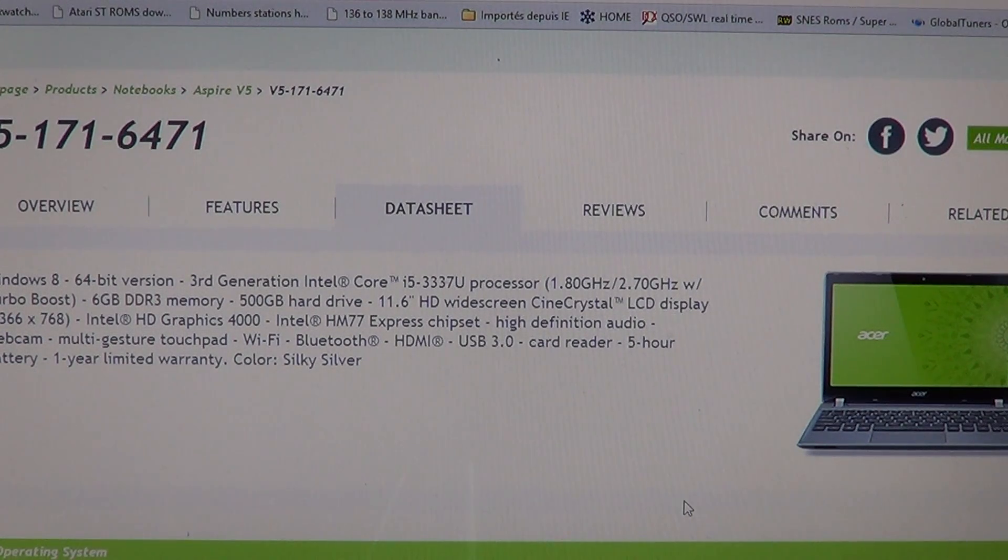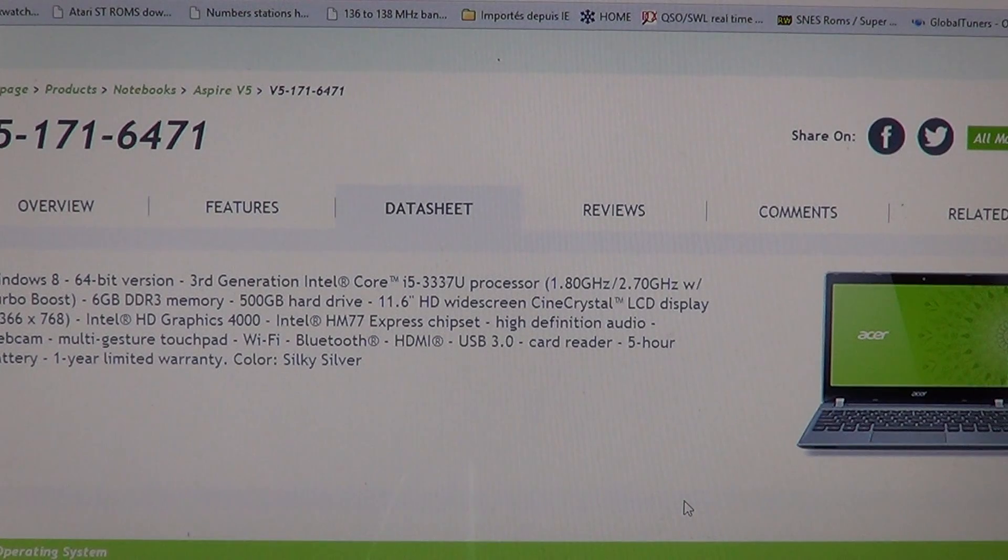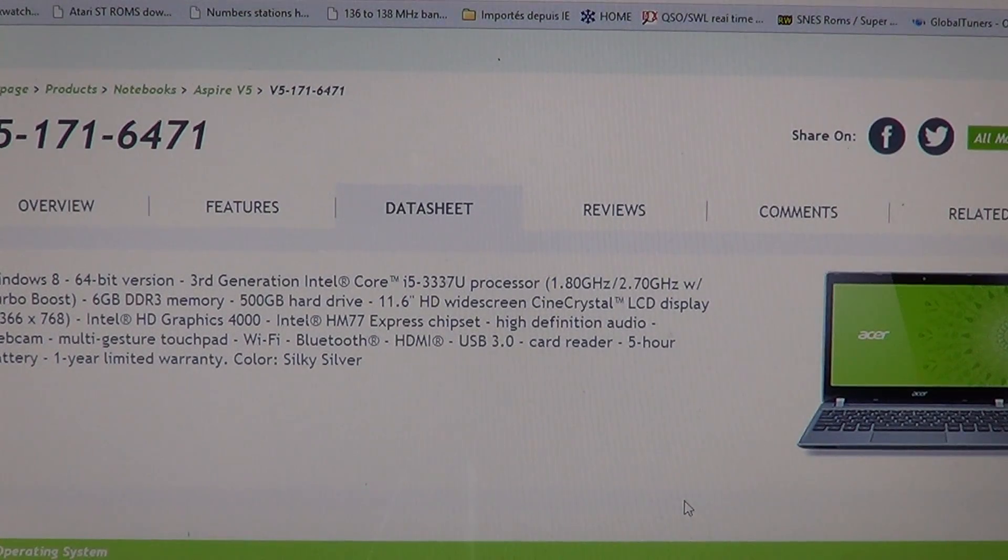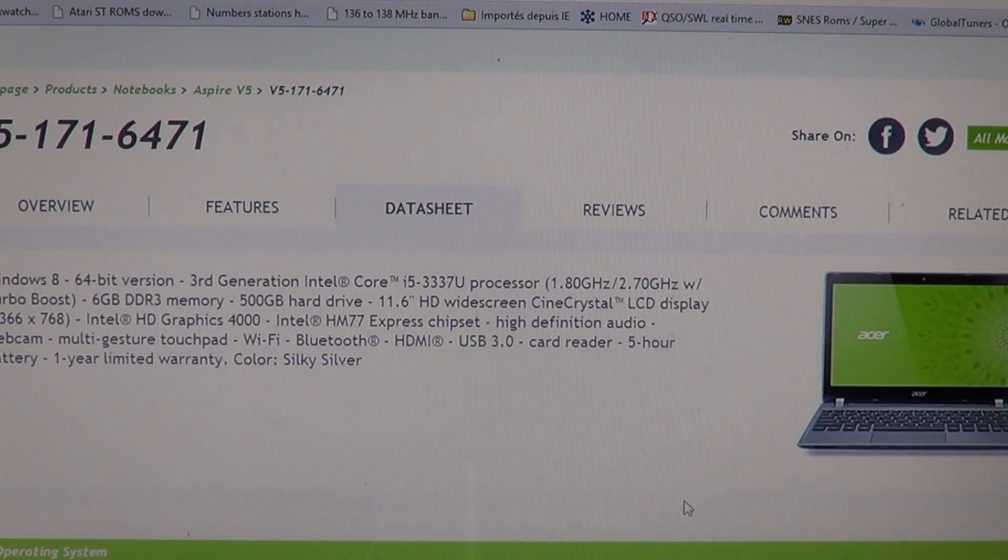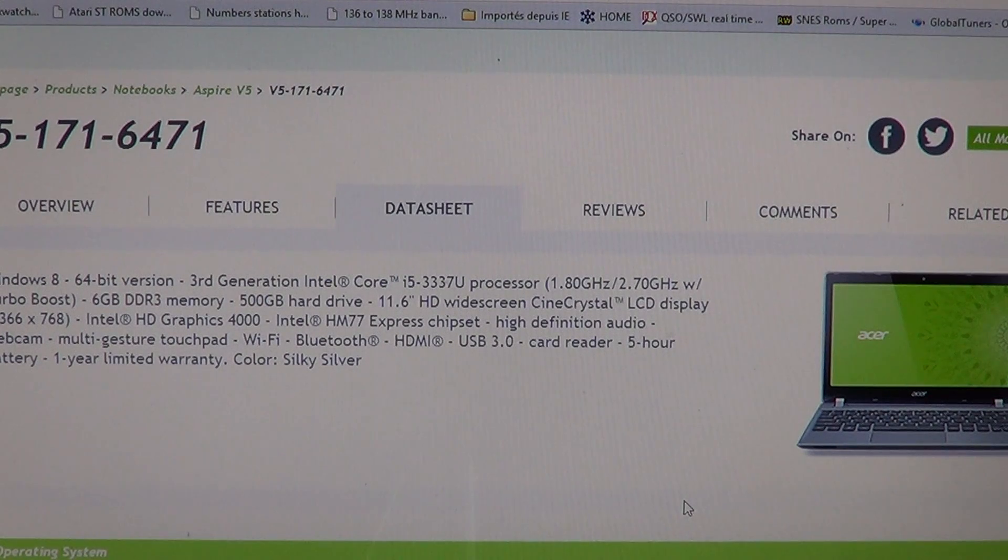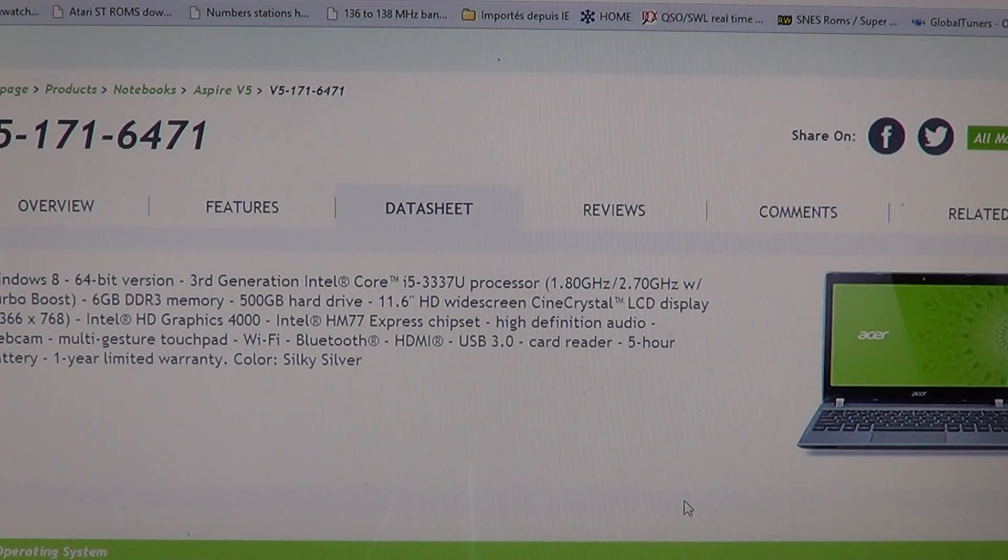It supports 1.8 GHz speed but it has turbo boost, which means that when an application uses only one core it can boost the speed to 2.7 GHz which is really cool.